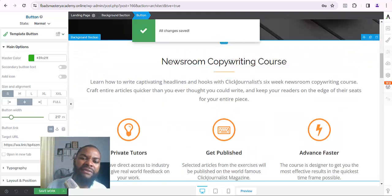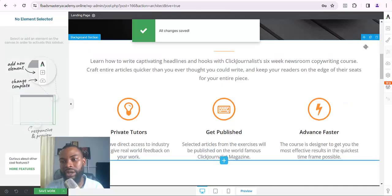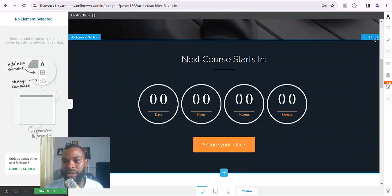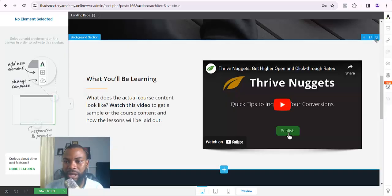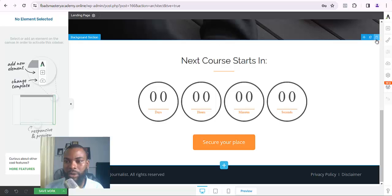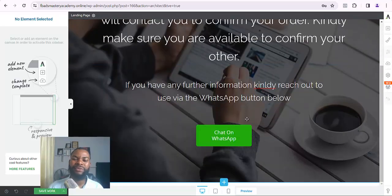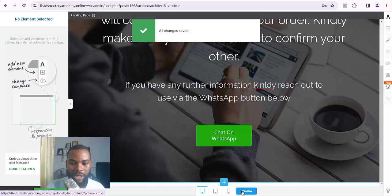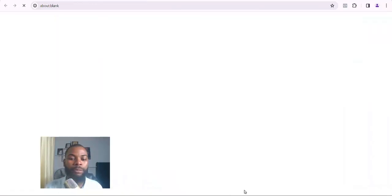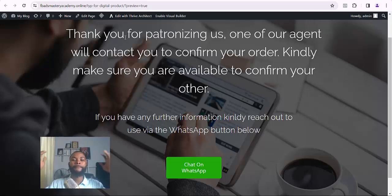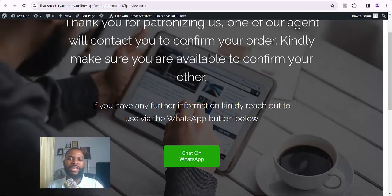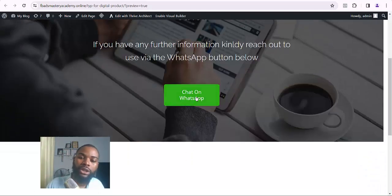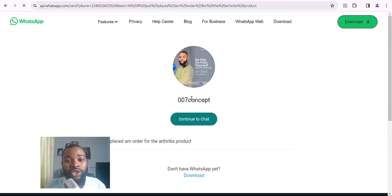Click Save Work. Once you click Save Work, you can then remove all the remaining unwanted elements on the page. After removing everything, save it and click Preview so you can see how your page looks. The page is very clean and beautiful. Now if customers want to talk to you, they just come down here and click on the WhatsApp button to message on WhatsApp.